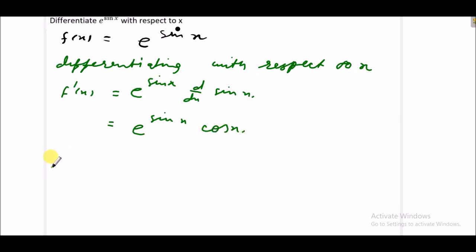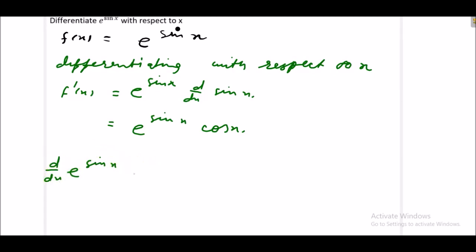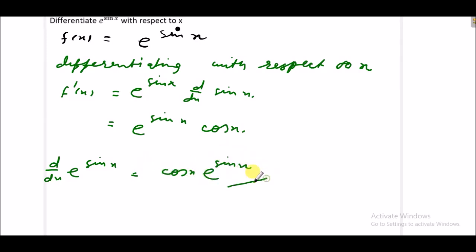So what we get: we get d/dx of e raised to power sin x is equal to cos x into e raised to power sin x.